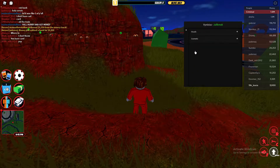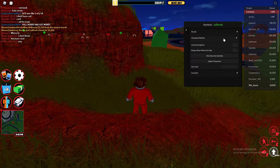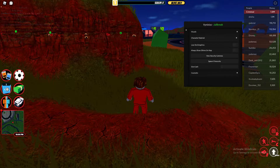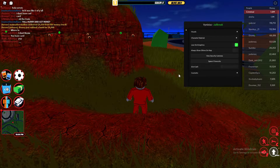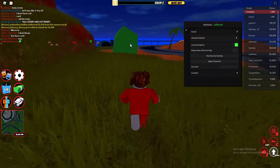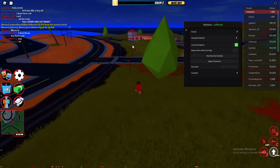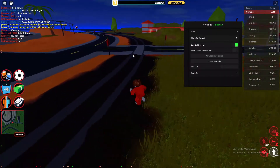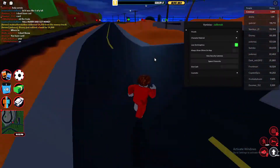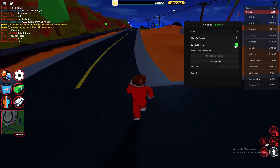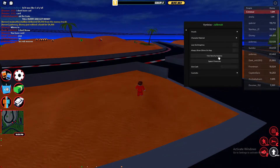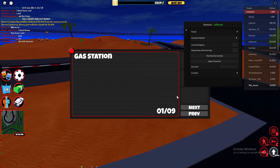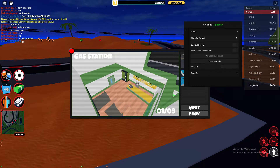Now visuals — you have a lot of stuff that can reduce lag. Low-end graphics will basically shorten the render distance, which is what Roblox does. You've also got security cameras — you can go ahead and view them directly from the GUI.